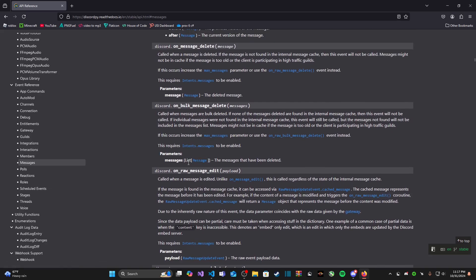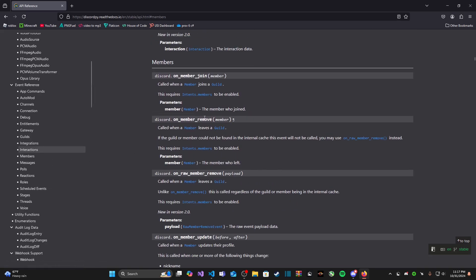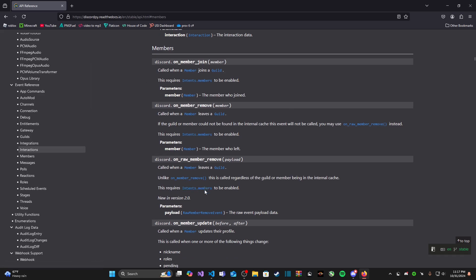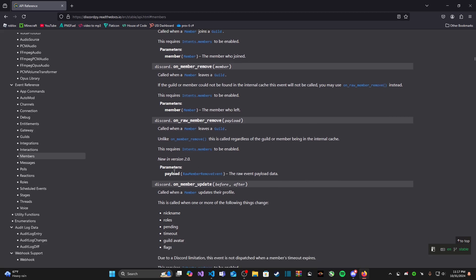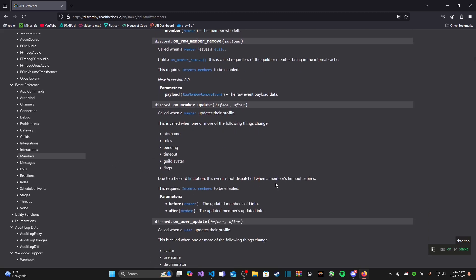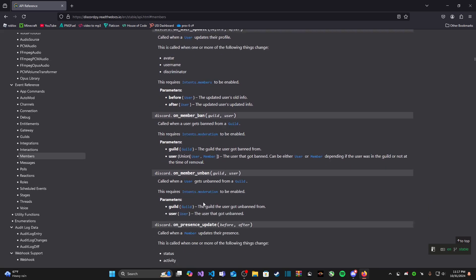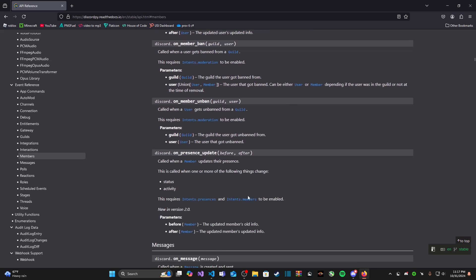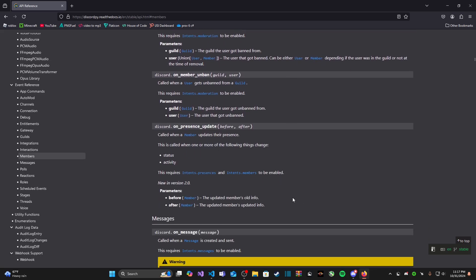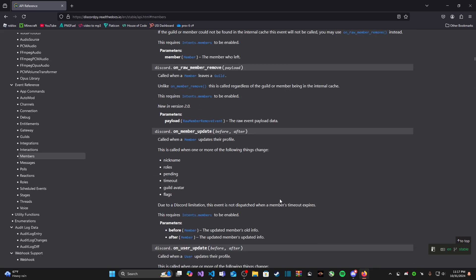So there's a lot of events that we get to choose from here. If we go to members we also have events that deal with members like on member join, remove, raw remove and join, update, user update, member ban, unban, on presence update.